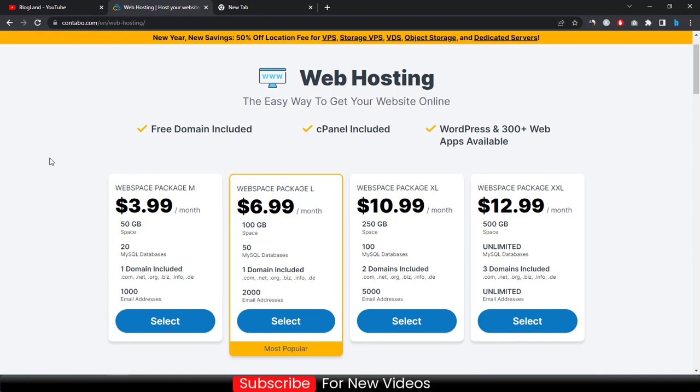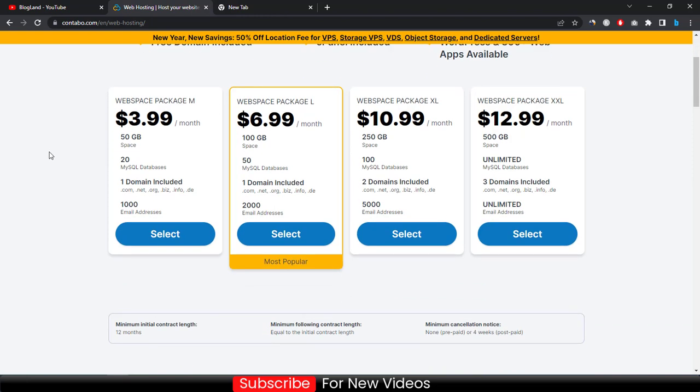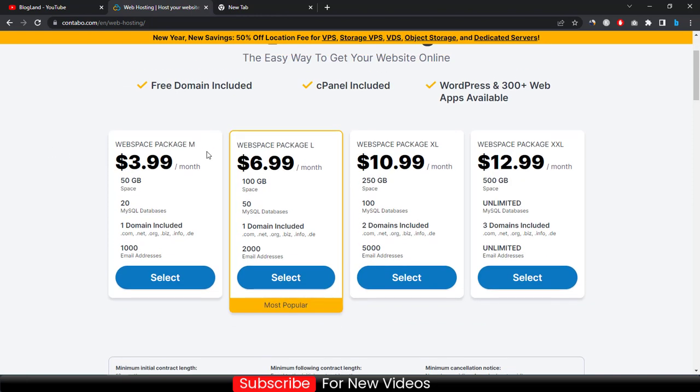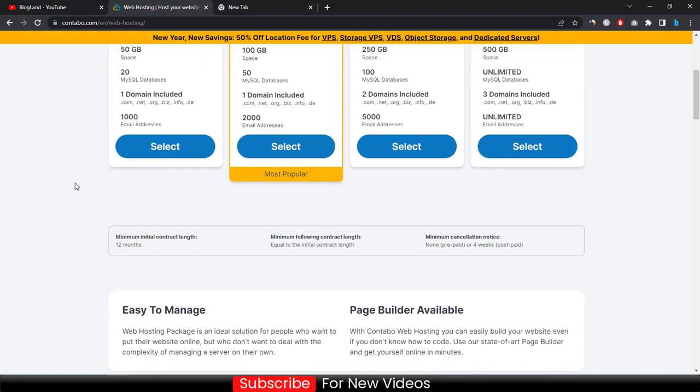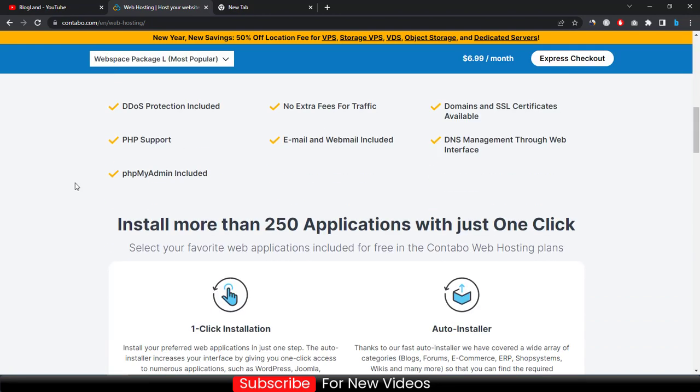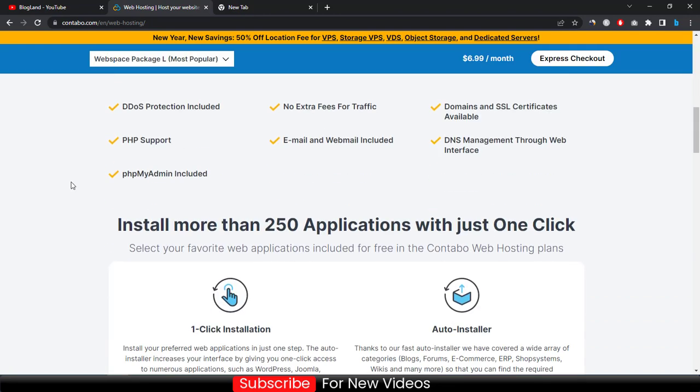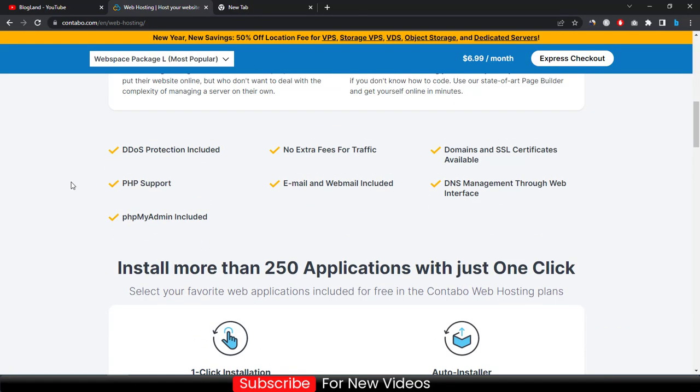You will see the starting plan is so cheapest because it is only $3.99 per month and you will get 50 GB storage and one domain and thousands of email addresses. This is a great plan for you if you want to start your new website.